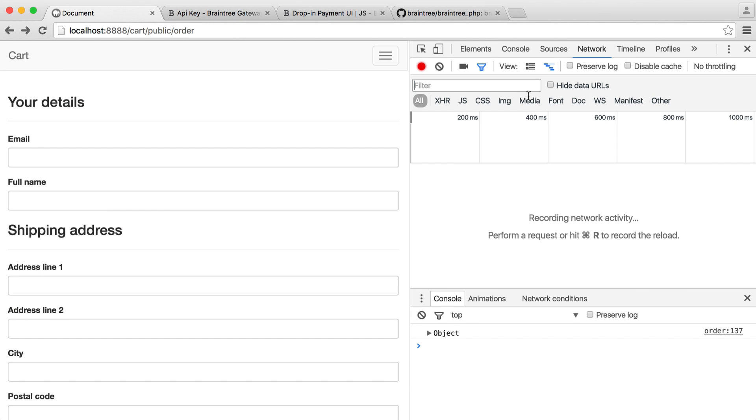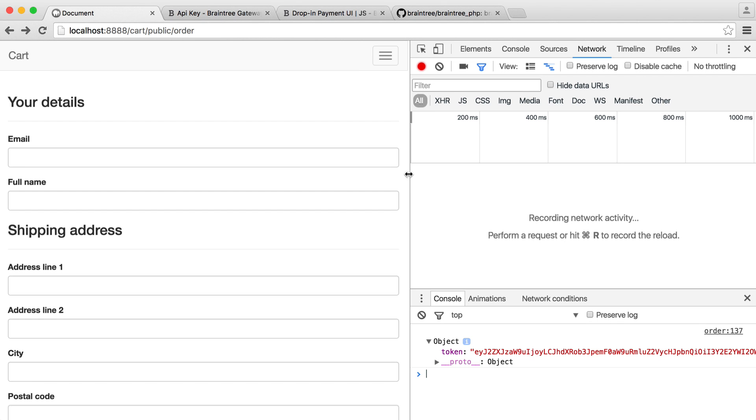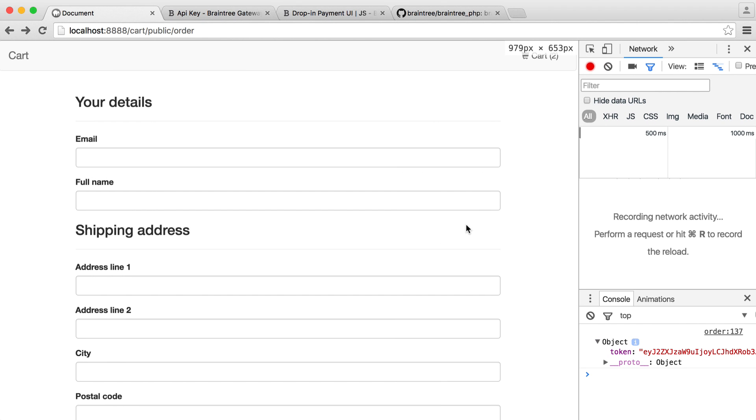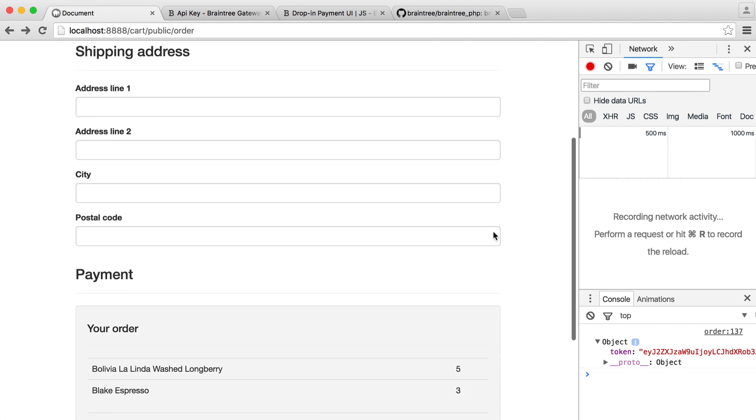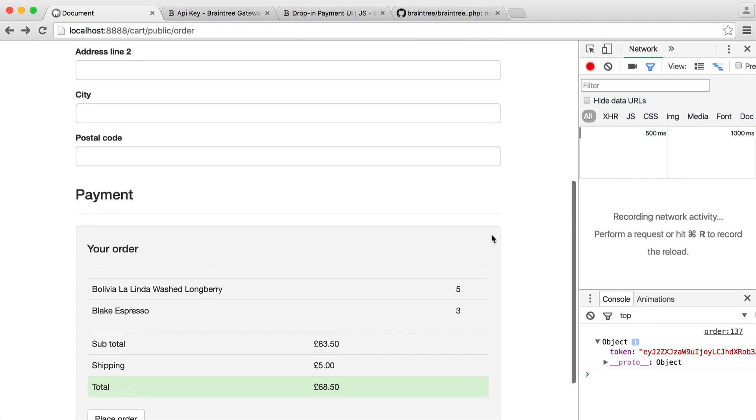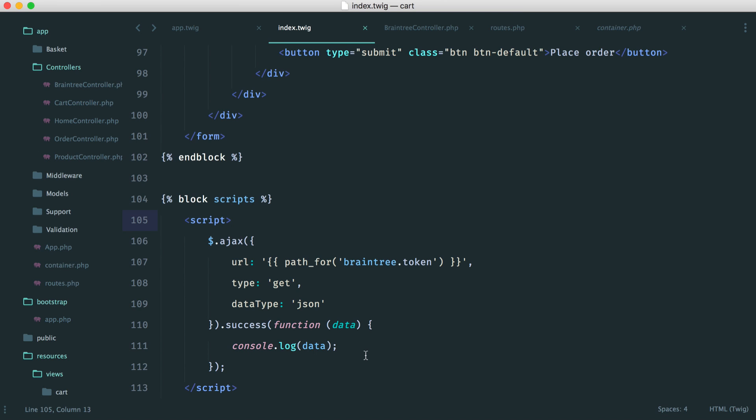So now let's just indent this, head over to the order form, and let's go and bring up our console just to see if everything was fine. So it looks like this is fine. We're getting an object back with that token. So we now have our Braintree client token.